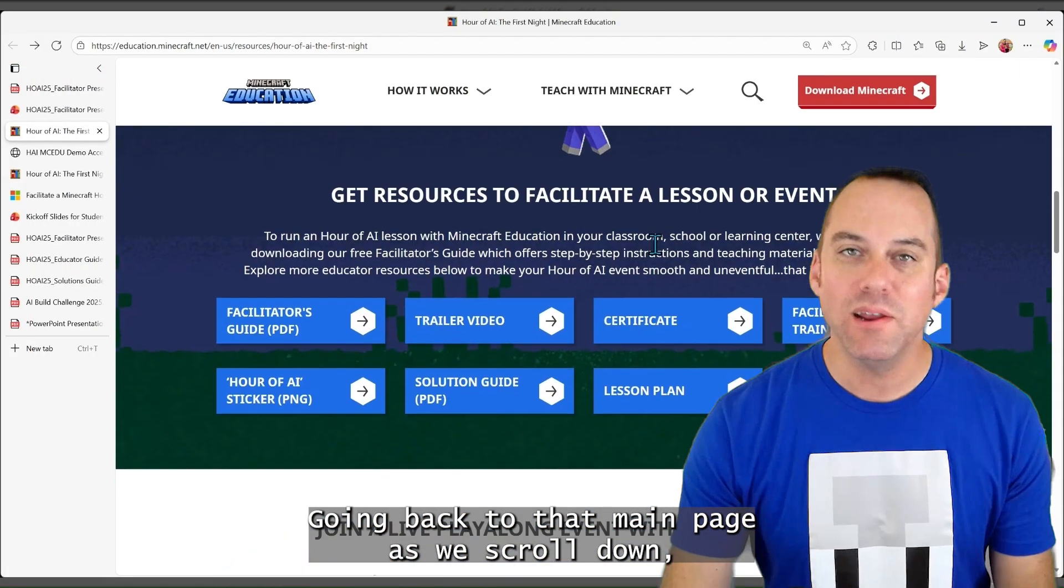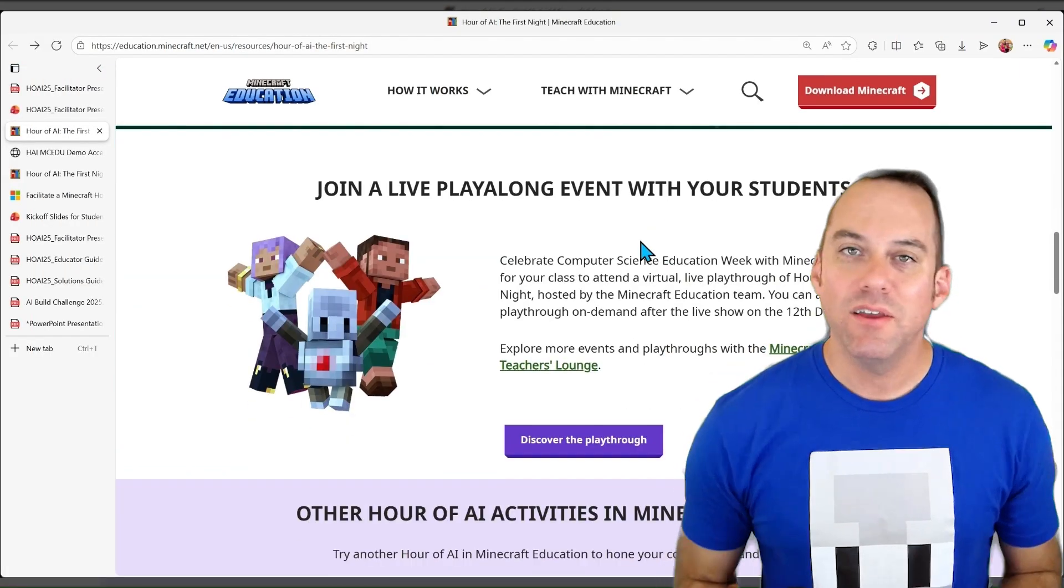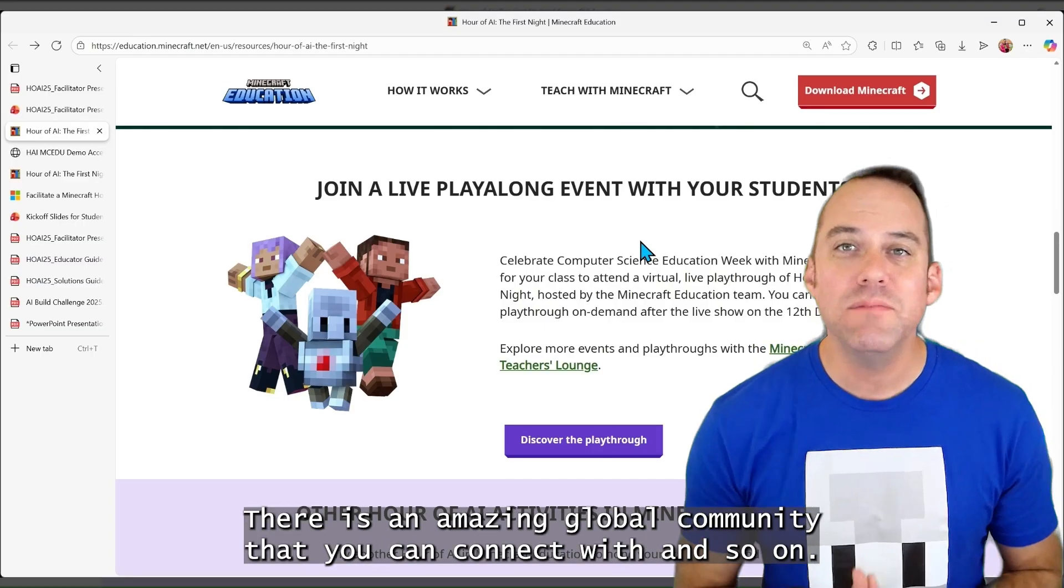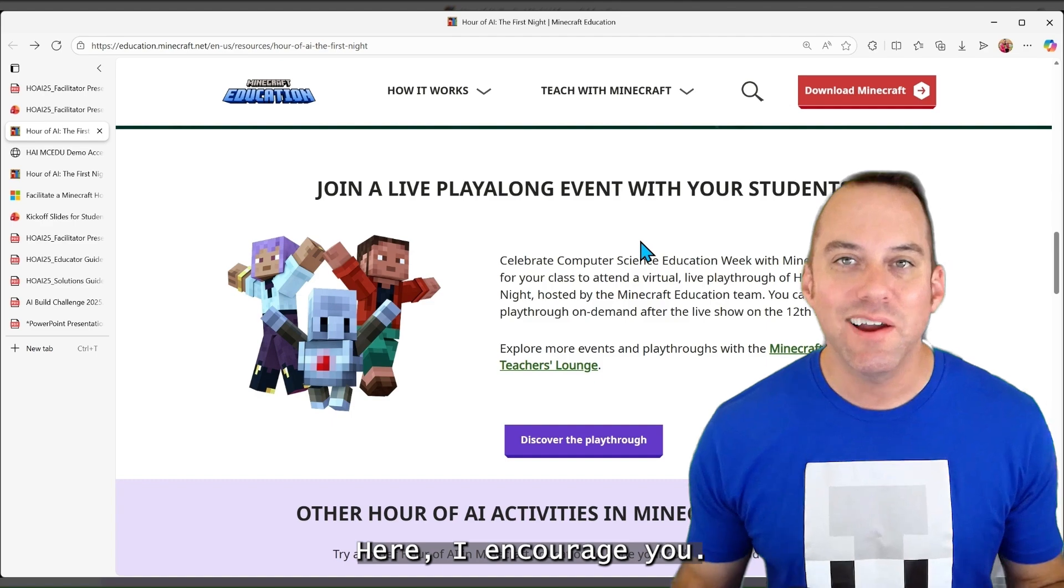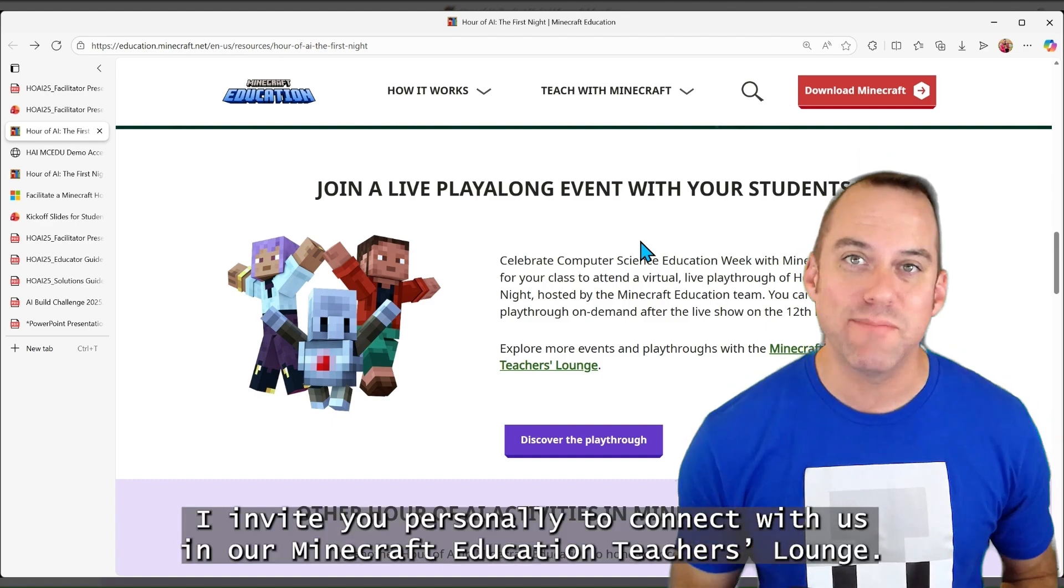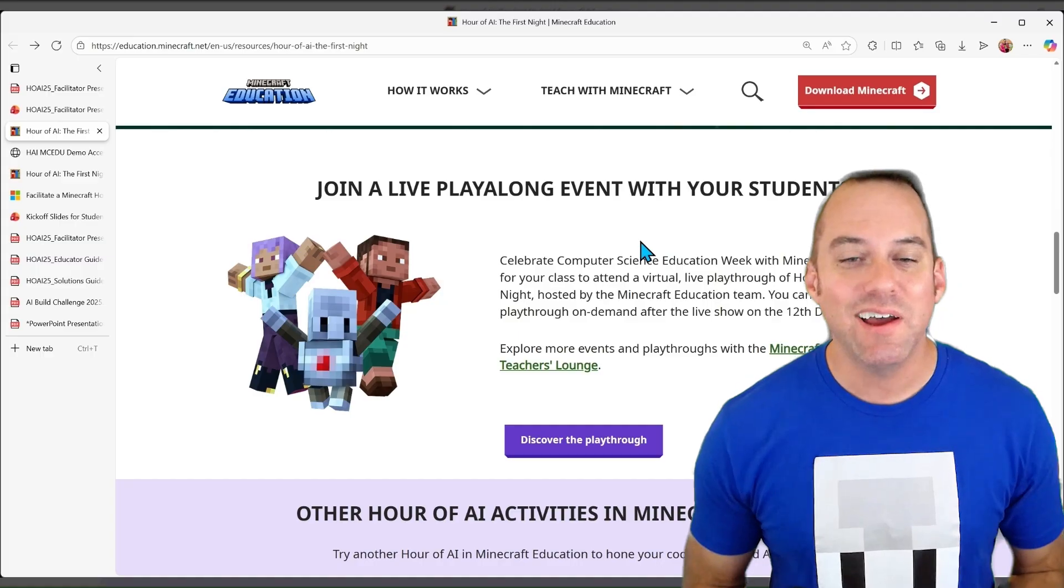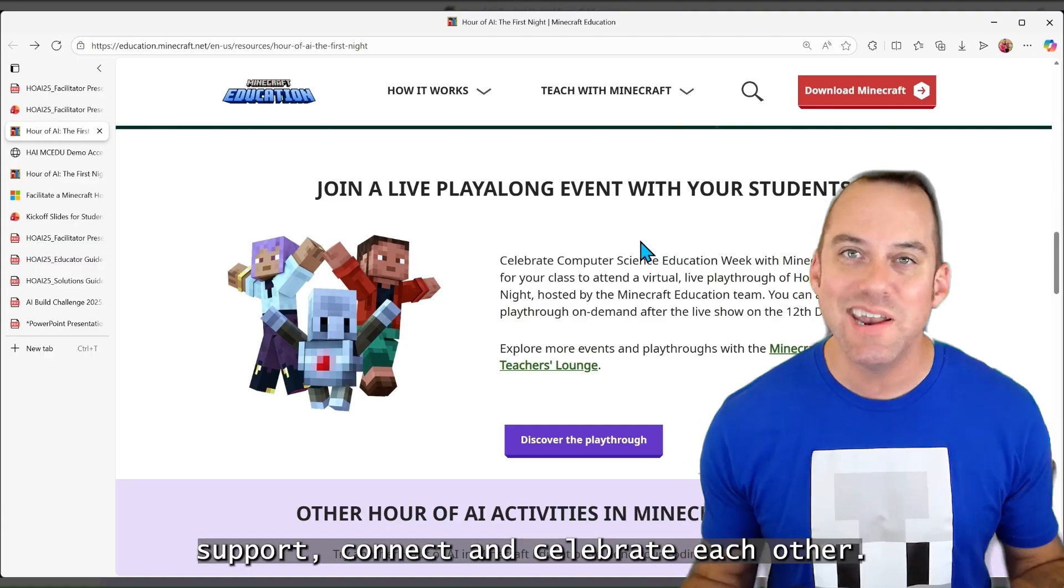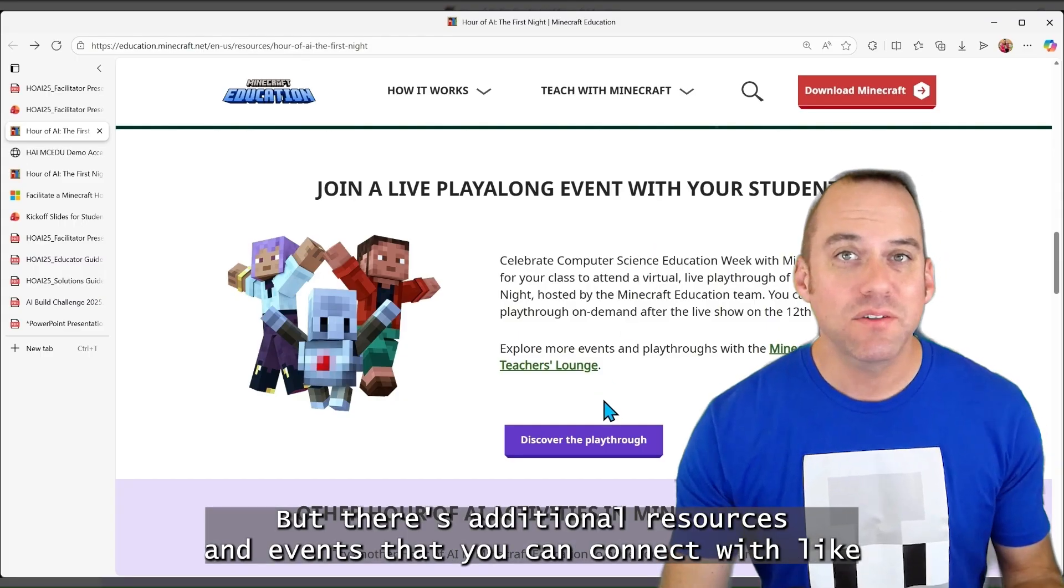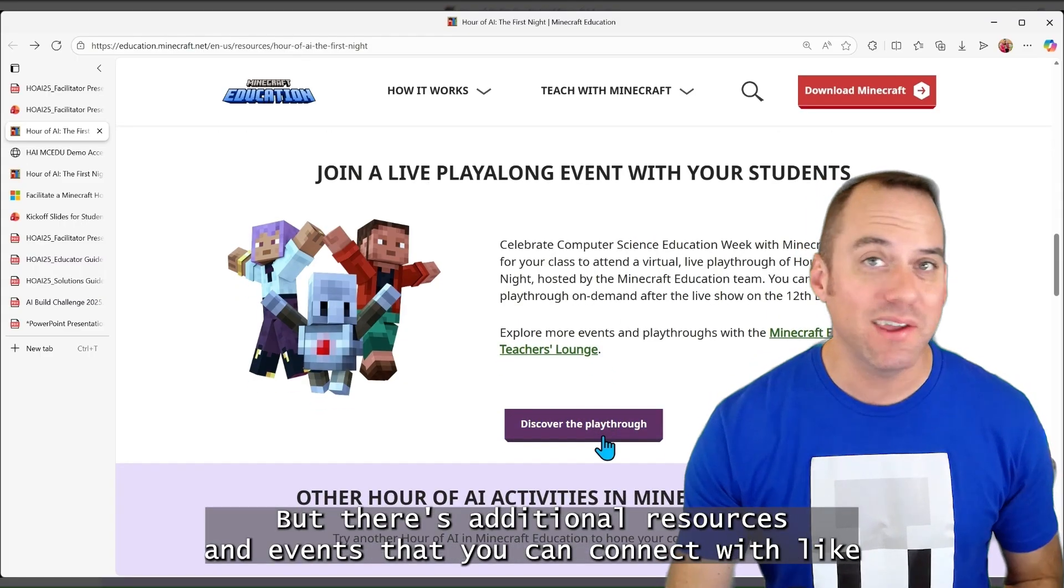Going back to that main page, as we scroll down, you're facilitating this, but you're not alone. There is an amazing global community that you can connect with. And so on here, I encourage you, I invite you personally to connect with us in our Minecraft Education Teacher's Lounge. And so this is where global educators all around the world support, connect, and celebrate each other.